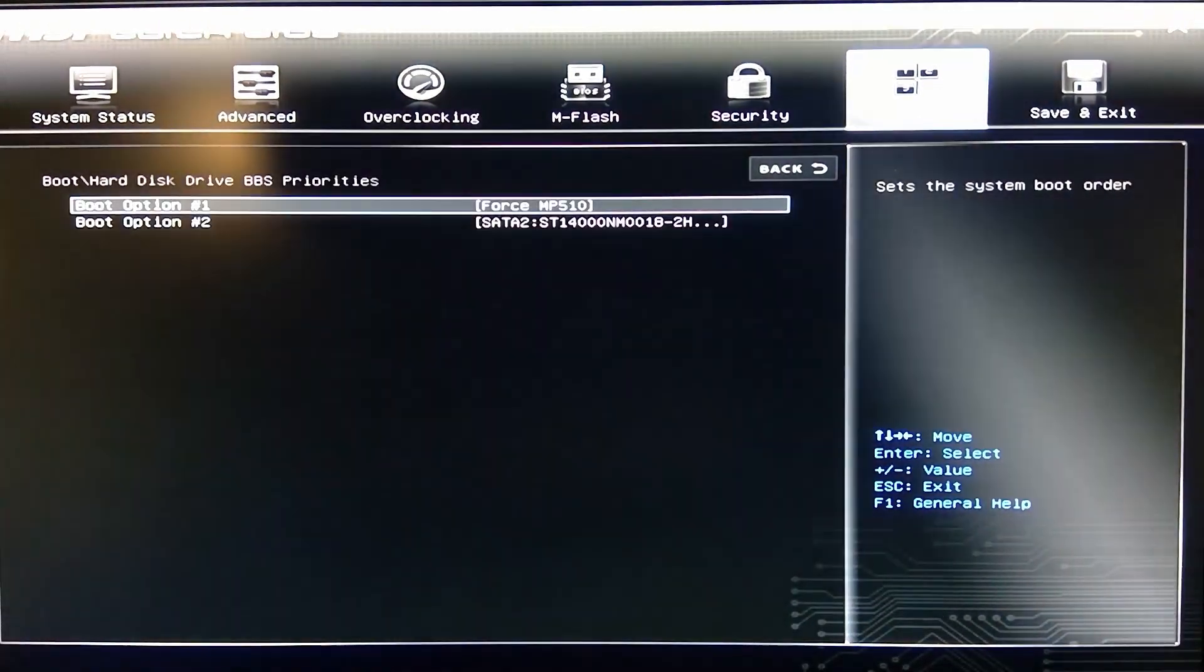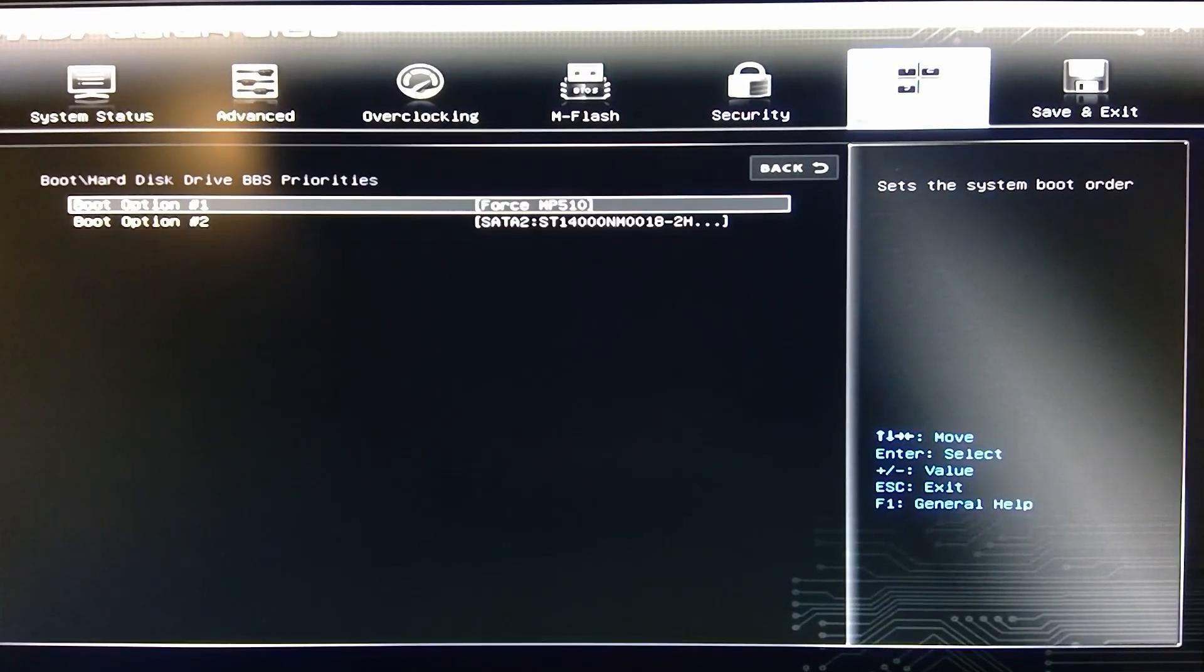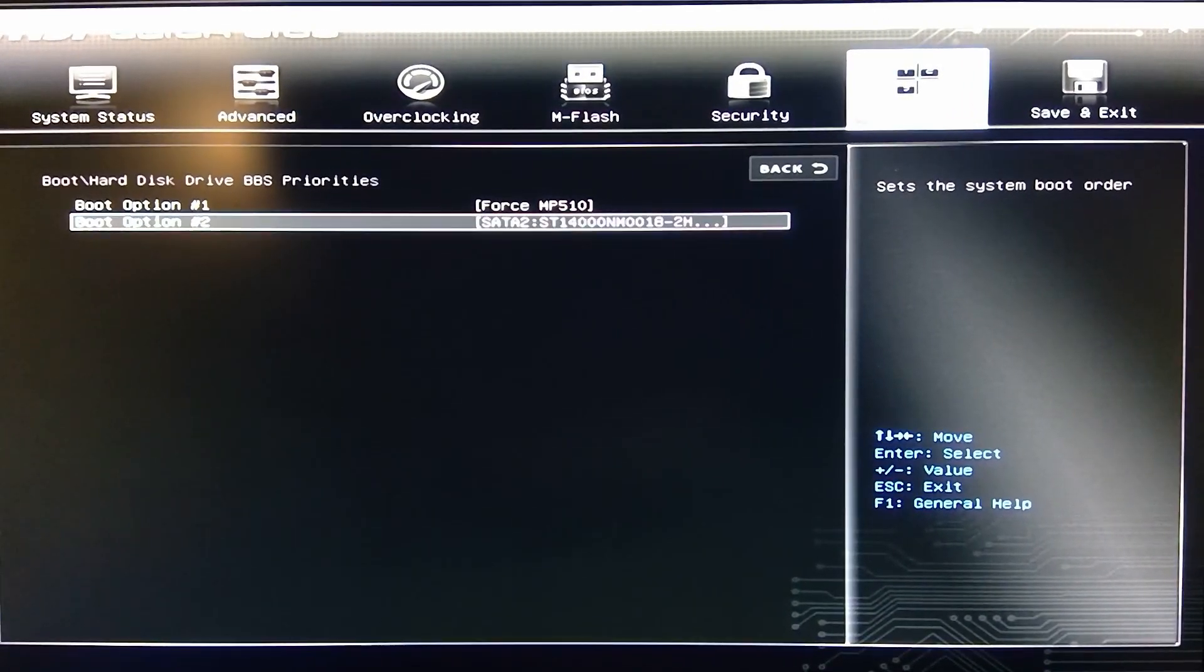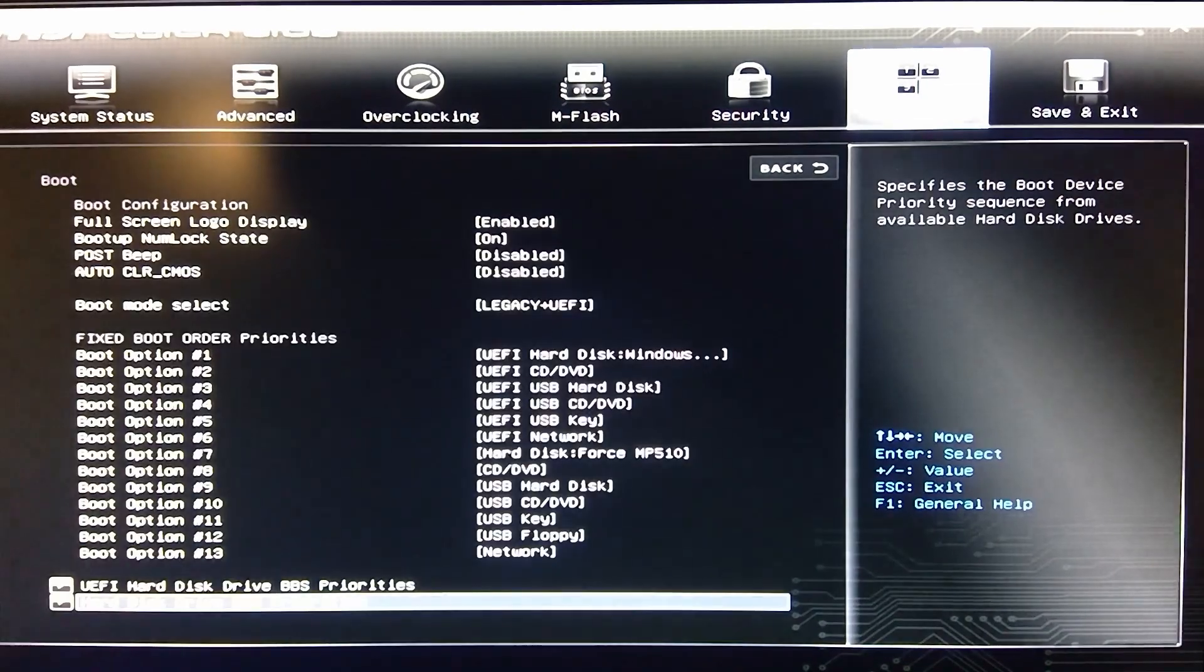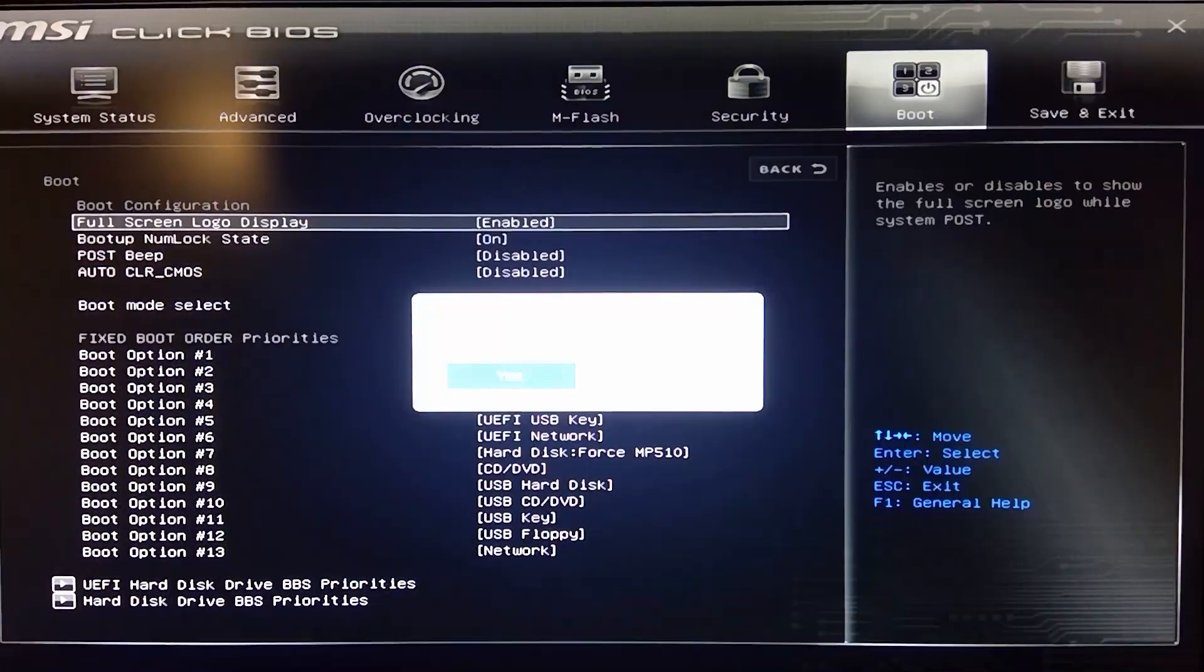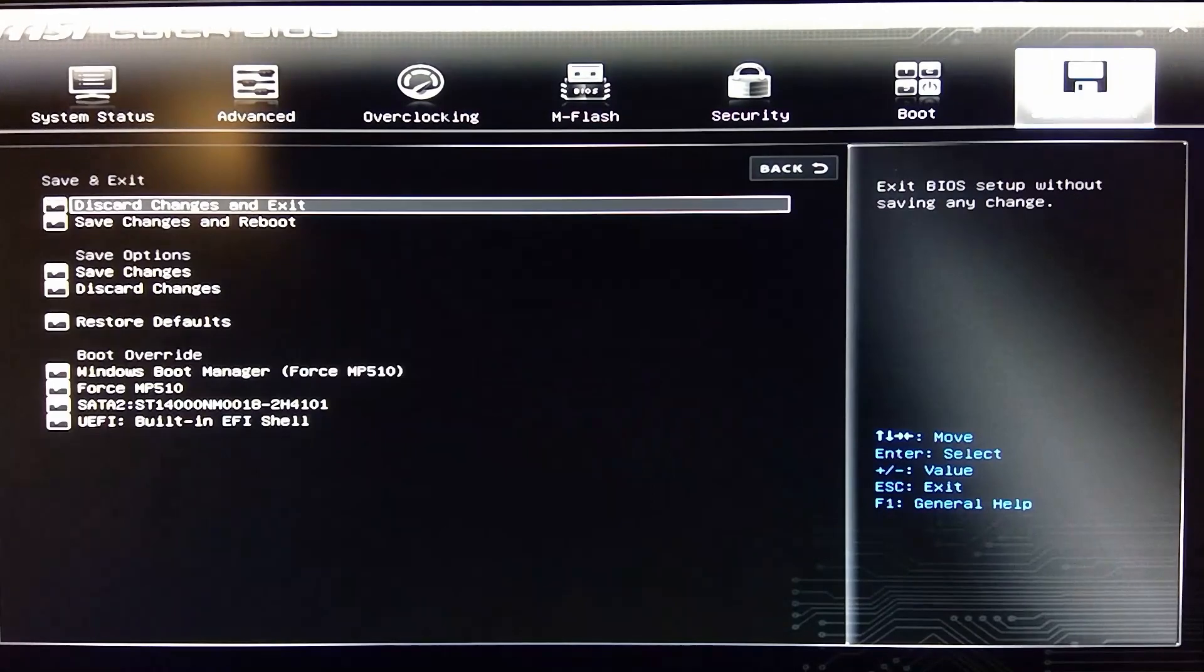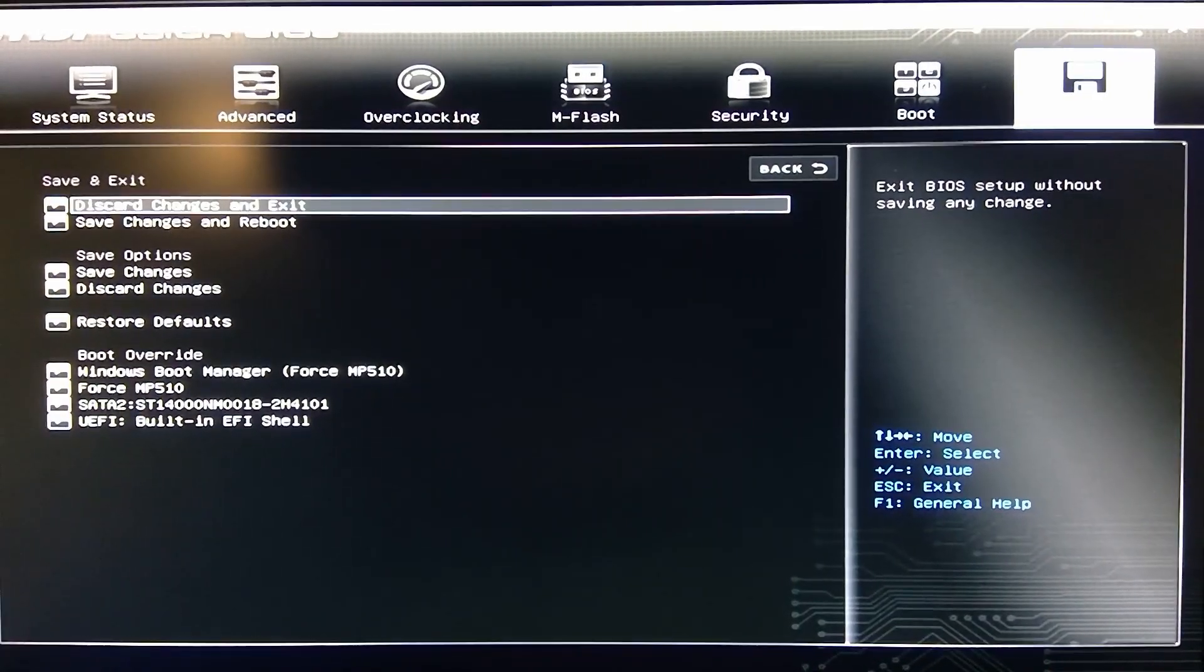Like I said, I'm leaving these defaulted. And then you'll see that there's two drives in here. Boot option number two is just a data drive, 14TB. Seagate.